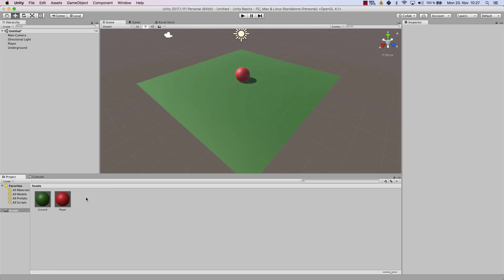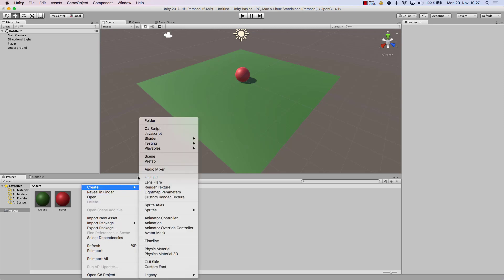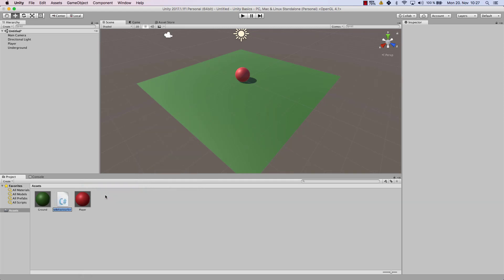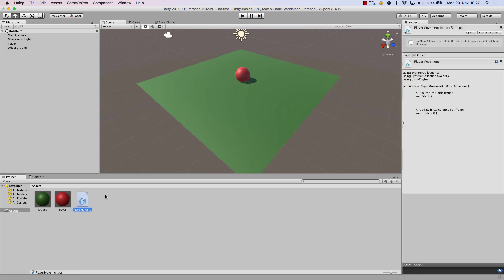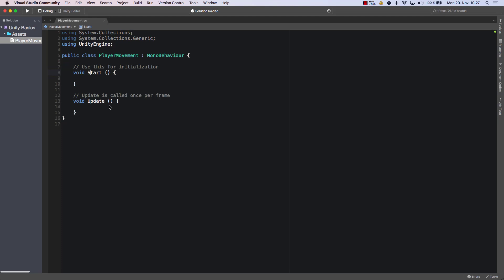All right, so now let's create a new script, which I'm going to call player movement. Now let's open that up, and usually Visual Studio should come up, or whichever editor you have set as your standard editor.